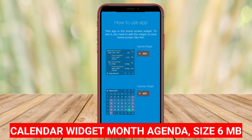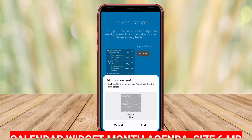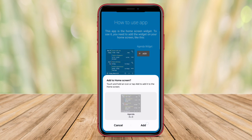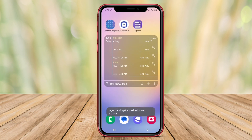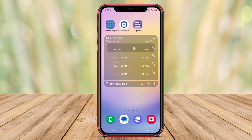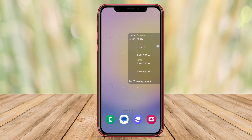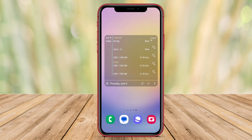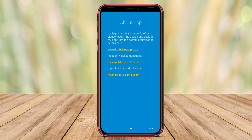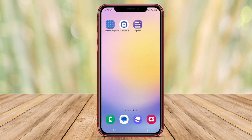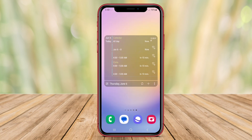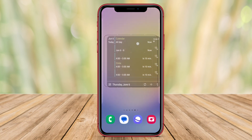Calendar Widget Month Agenda is an application that offers a calendar widget for Android devices. This widget provides a clear and comprehensive overview of the month's agenda, allowing users to easily keep track of their scheduled events and appointments without the need to open a separate calendar app.